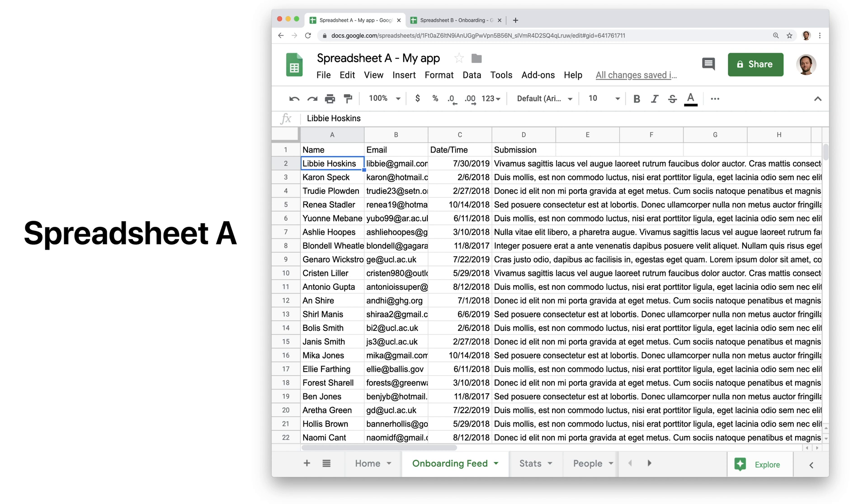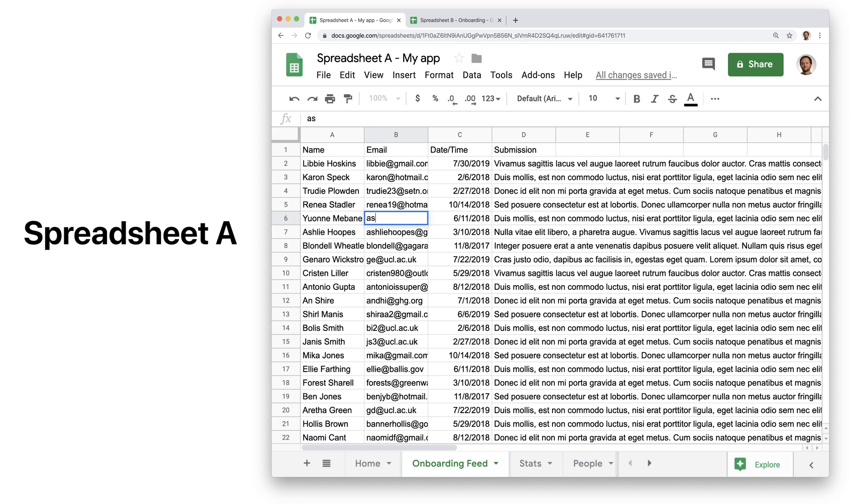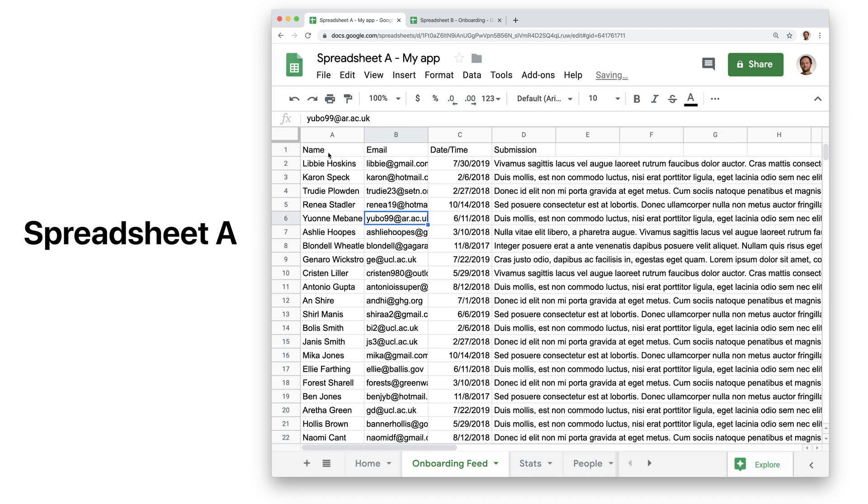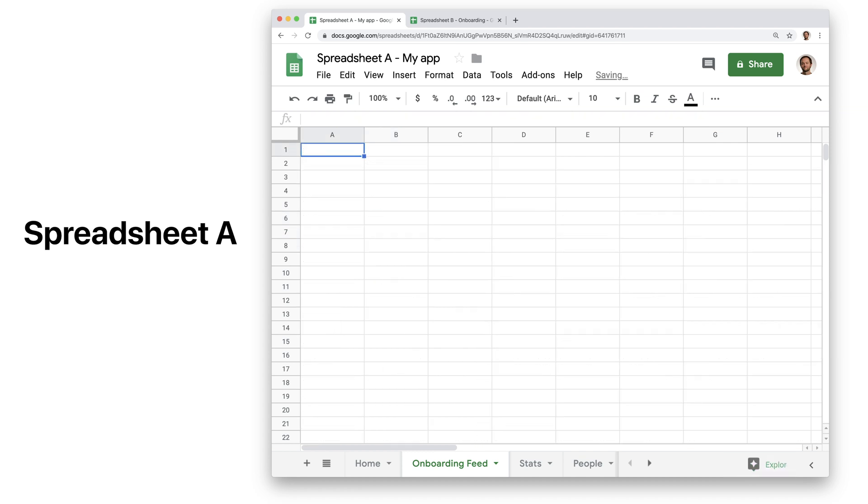Bear in mind that all the data that's being imported is coming from the cell that contains the Import Range function. If you try to interrupt the data by typing in a cell that's being used or by deleting the top left cell, the data will disappear.